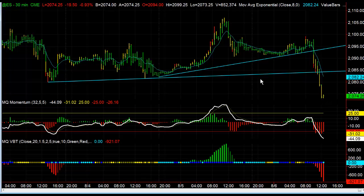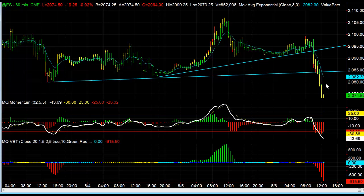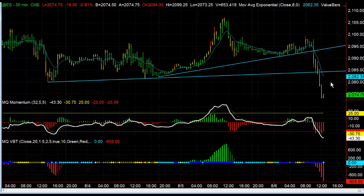So be keeping an eye on this, because tomorrow we have non-farm payroll. That's at 8:30 a.m. tomorrow. So this could, depending on what the numbers are, just completely reverse and rock it right back up. But as of right now, this is looking really bearish, looking really weak going into the non-farm payroll announcement tomorrow. So we'll keep an eye on that.